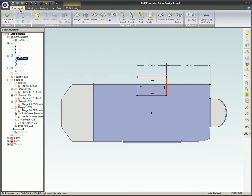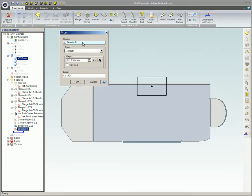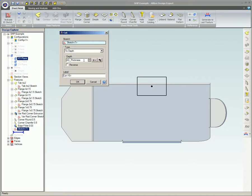Select the Cut Tool and select the sketch for the cut. Select one of the three cut types. We'll select To Depth and use the default depth value of the material thickness. Now click OK.